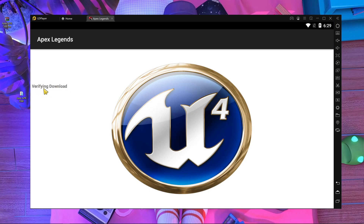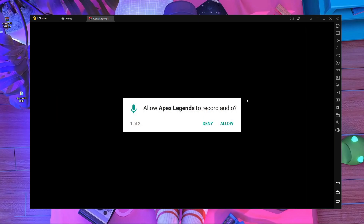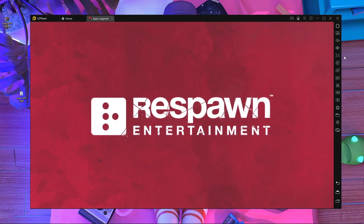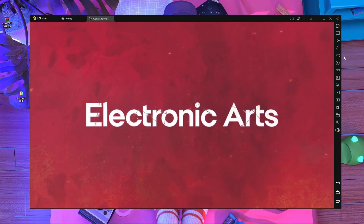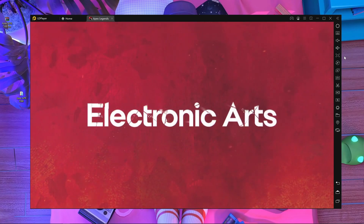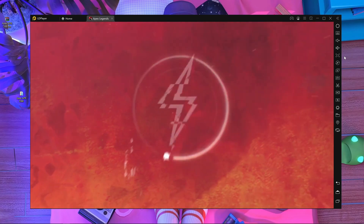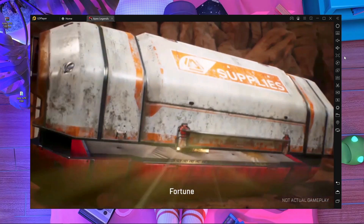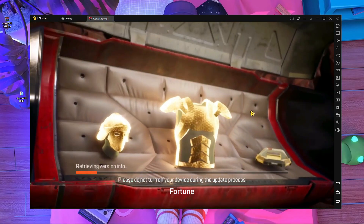After restarting, start Apex Legends. Press Confirm — it will verify with your Play Store and connect to it. Then press Allow. Here we go — Apex Legends Mobile is starting up. Wait and watch, I'm going to show you the lobby to confirm it's working.